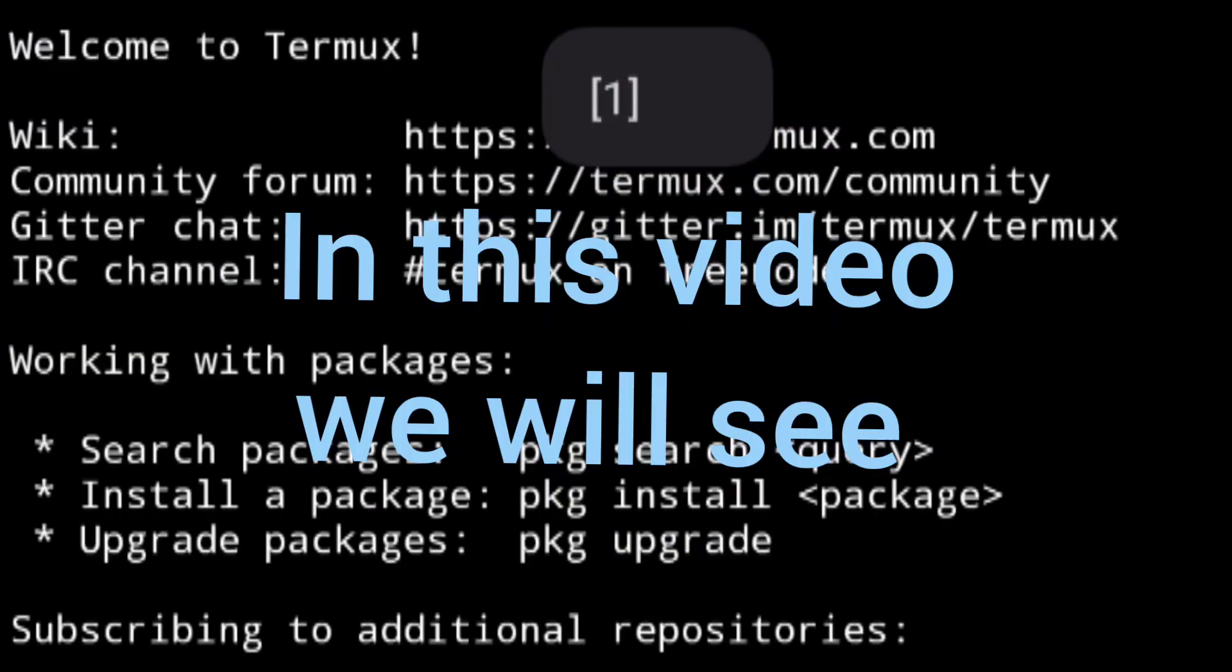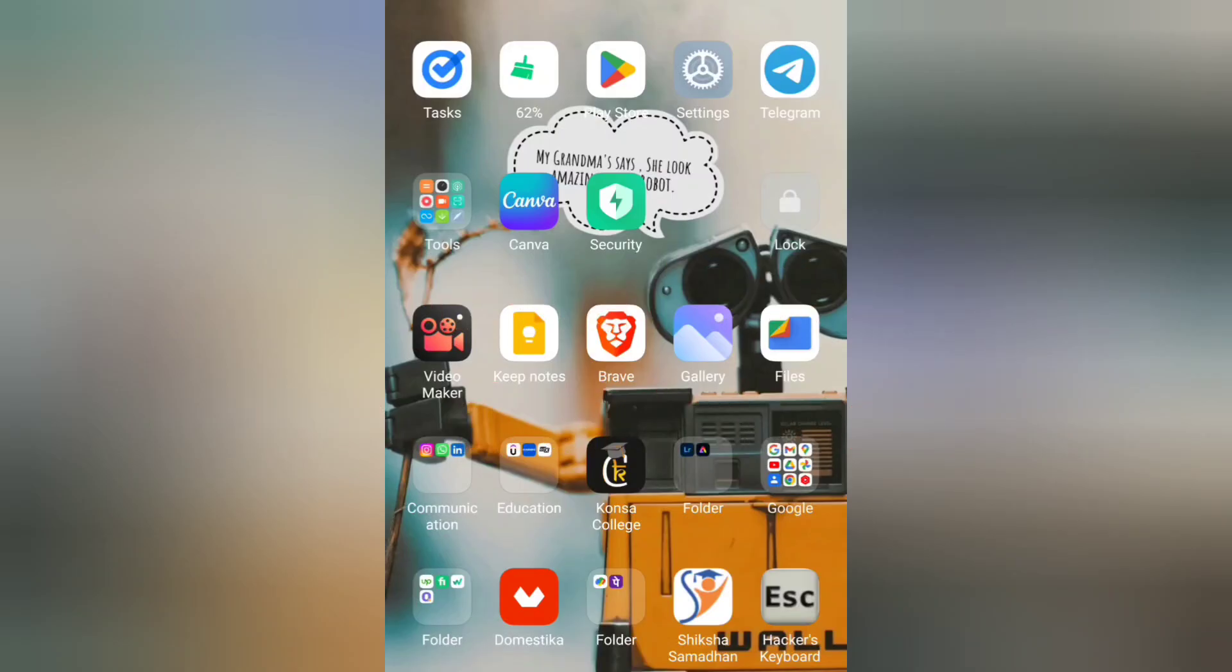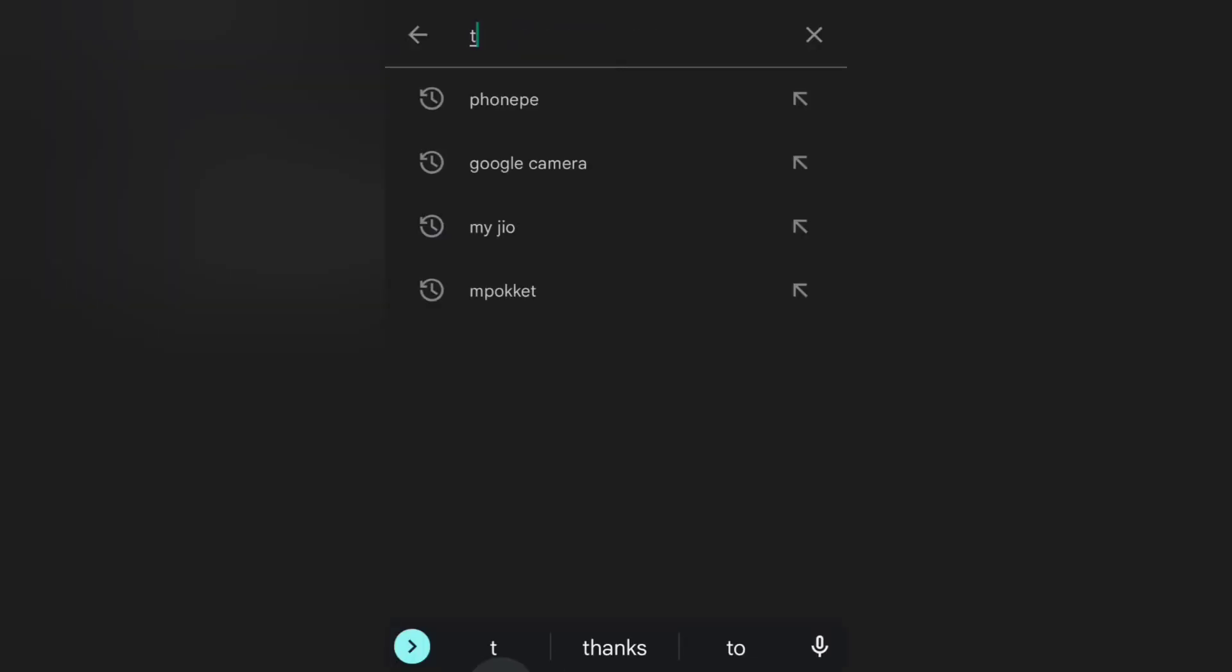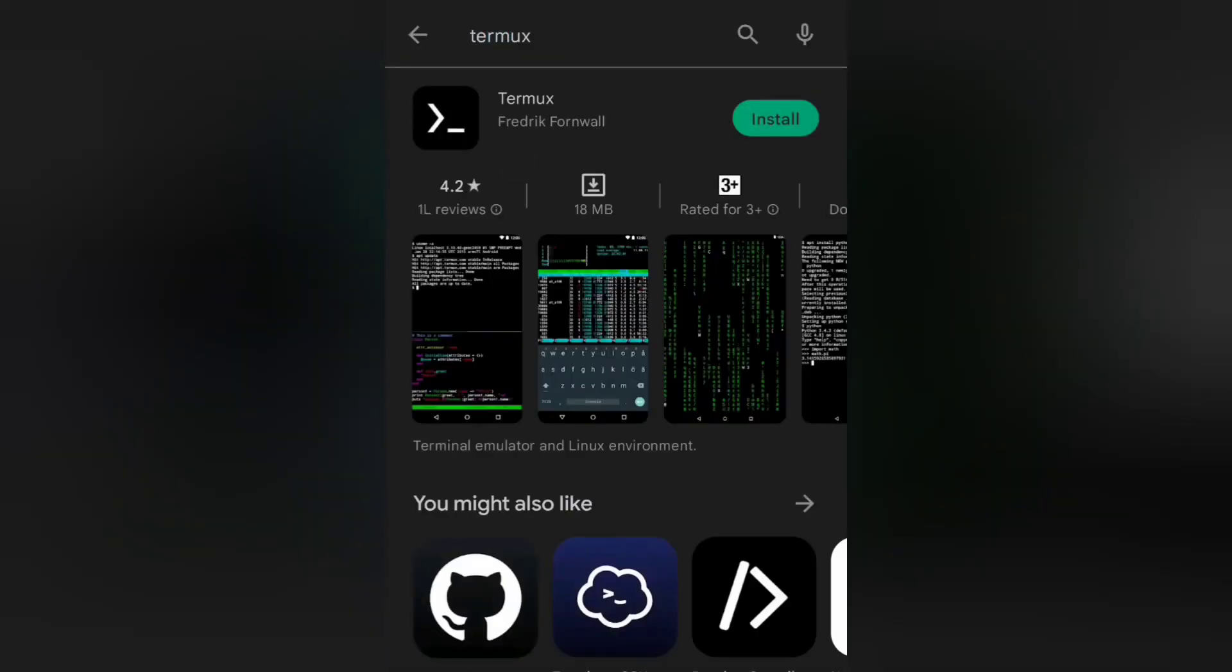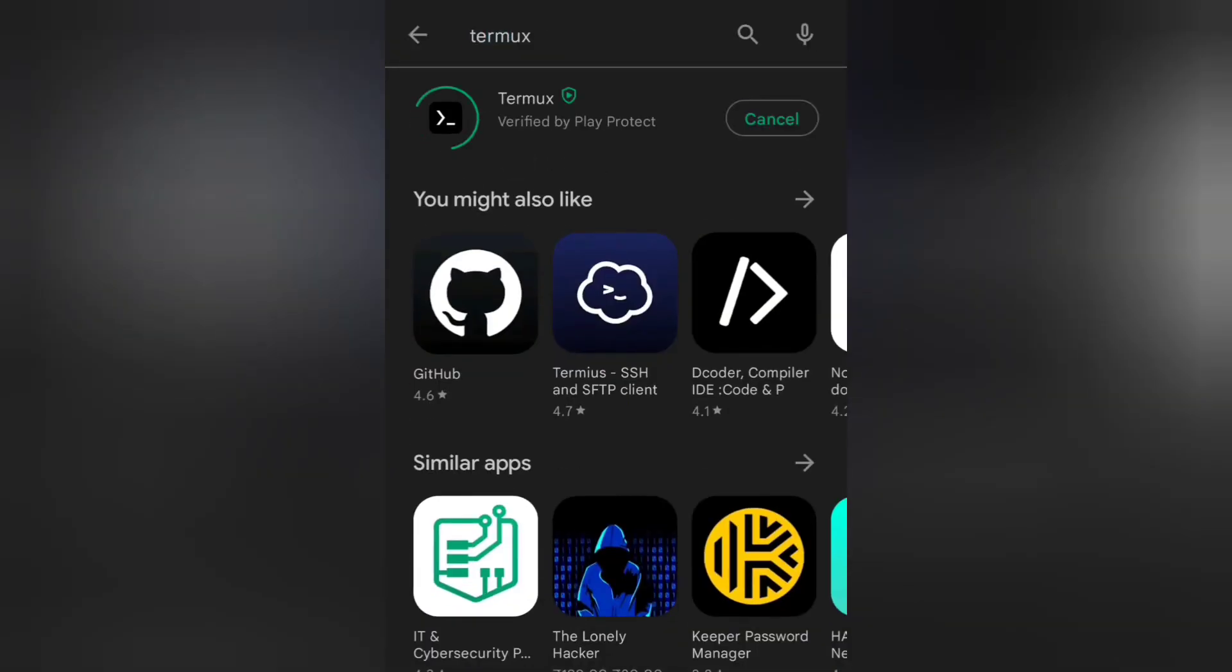Hey guys, this is all. In this video we'll see how to install VS Code on your smartphone. You have to install Termux from the Play Store. When Termux gets installed on your smartphone, you have to update all of its packages by apt-get update.